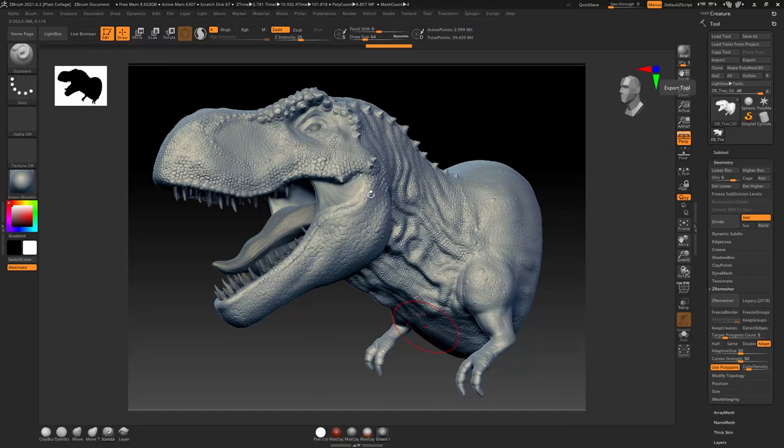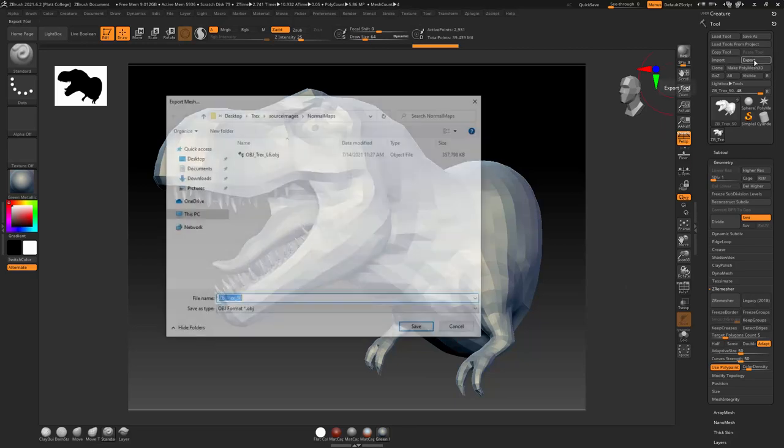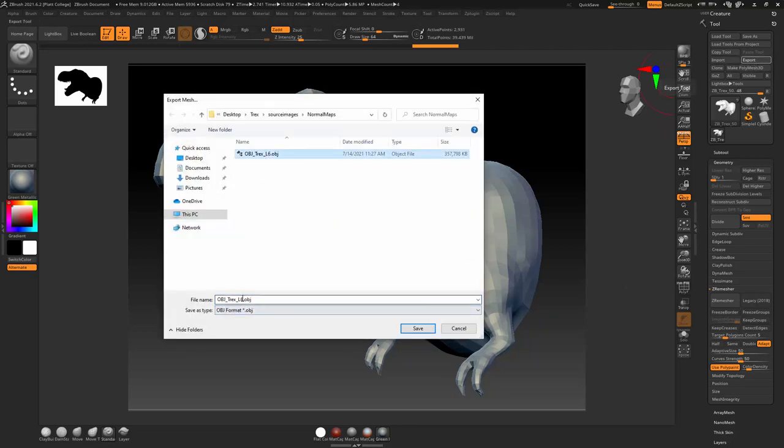Great. Now I'm going to put this to subdivision level 1. And I'm going to say export. And I'm just going to call this OBJ T-Rex L1.